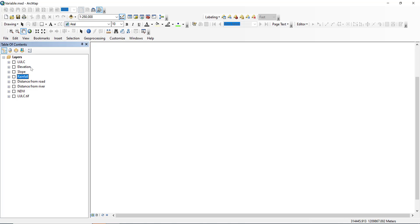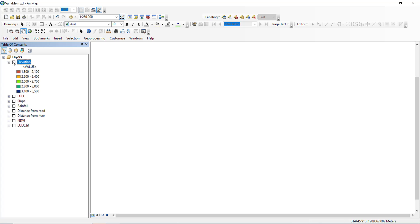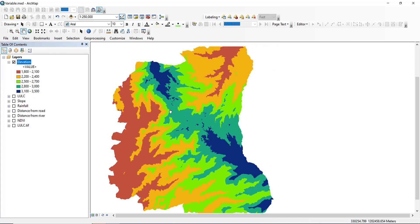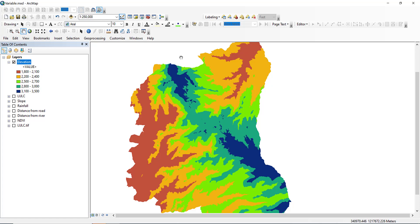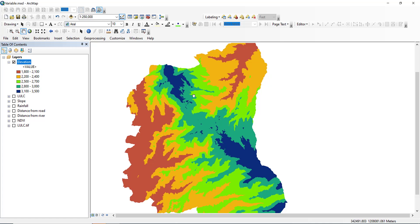Let us open ArcMap. As I showed you, these are the seven criterias that must be prepared in order to map the full flood susceptibility map of the study area. The first one is elevation.